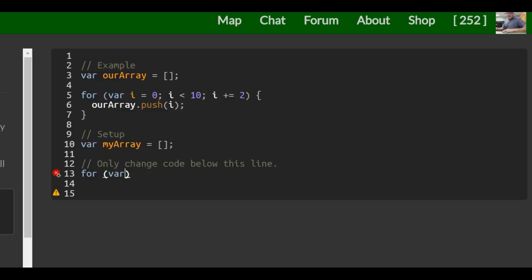And we're going to do var, initialize i to 1 this time. And we're going to say as long as i is less than 10, we want to increment i by 2.